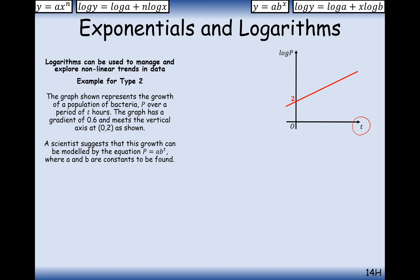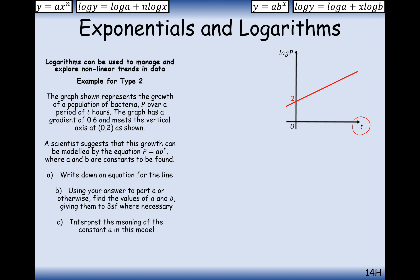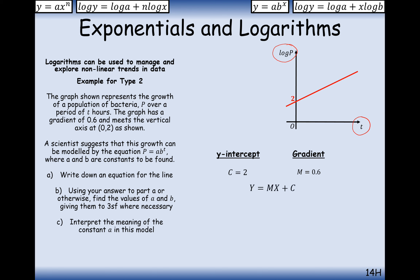The graph has a gradient of 0.6 and a vertical intercept on the y-axis of 2. A scientist suggests the growth is modelled by p equals ab to the power of t, where a and b are constants to be found. We can see the x-axis has t, indicating exponential type growth. Writing down the equation of this line in the form y equals mx plus c: the y-intercept is 2 and the gradient is 0.6. But our axes are log p and t, so the equation is log p equals 0.6t plus 2.